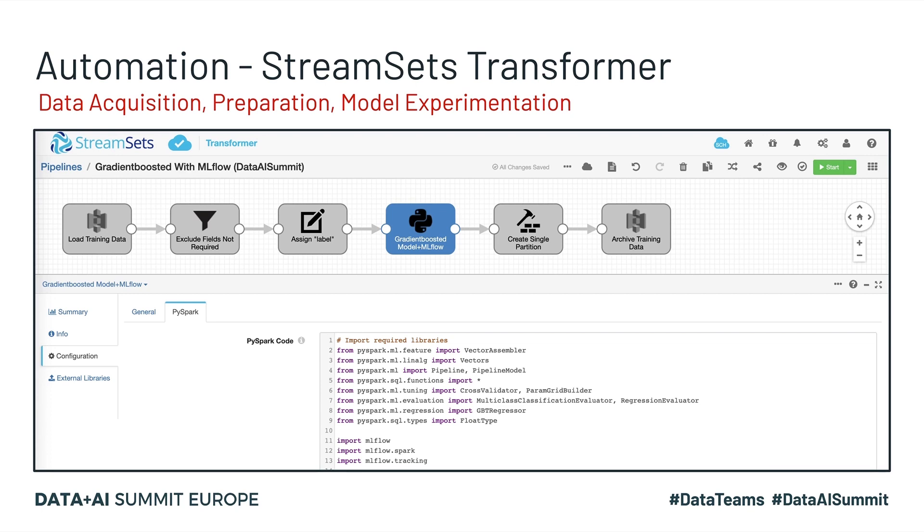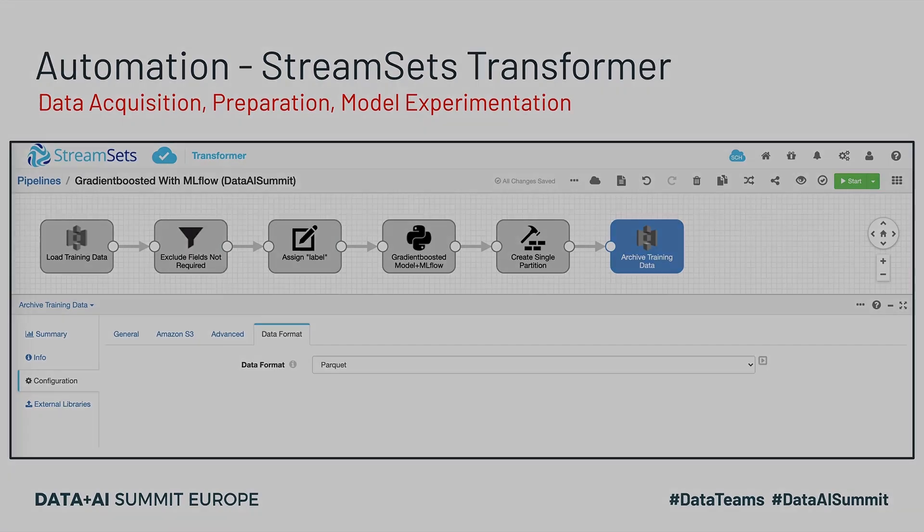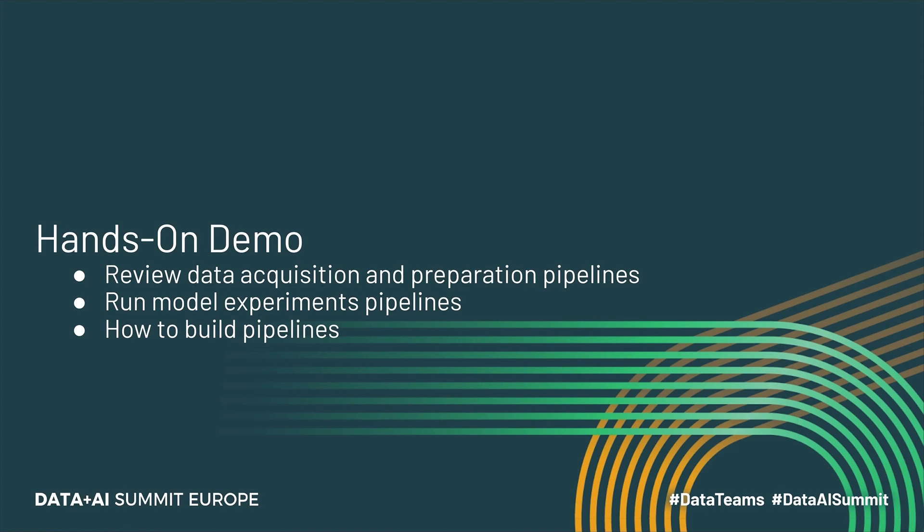Okay, let's get our hands dirty. So today we will look at some data ingestion and preparation pipelines. Then we will run a couple of pipelines that will create model experiments in MLflow on Databricks. And finally, I'll show you how to create these smart data pipelines. So before I switch screens, I just want to mention that we're going to be moving from tabs to tabs between different technologies. So please bear with me. All right, let's get started.